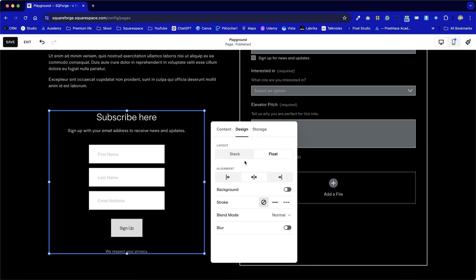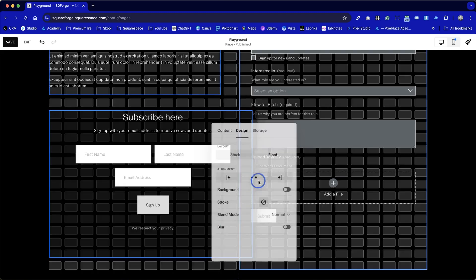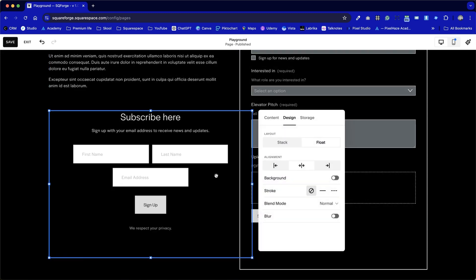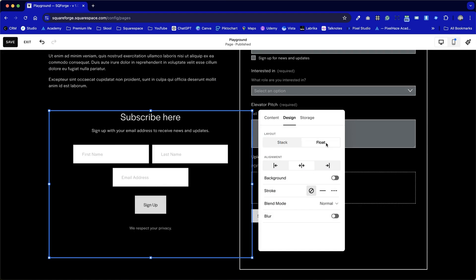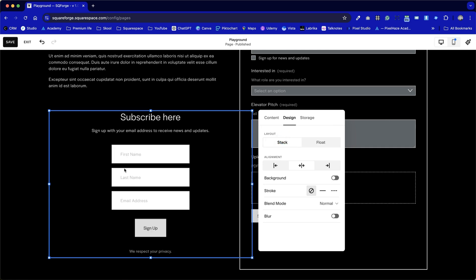We switch on to the design settings. We've got the option to stack or float. There's no difference here. That's again because of the width of this bounding box. When we have a wider frame, we can see that the float option will float them all landscape if you allow the space for it. Alternatively, the stack option will stack them in a vertical format.